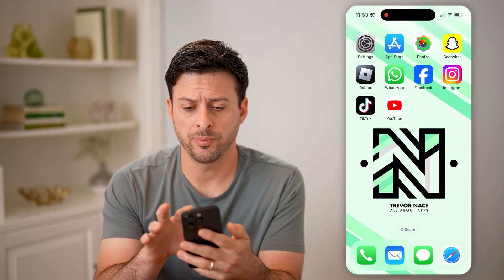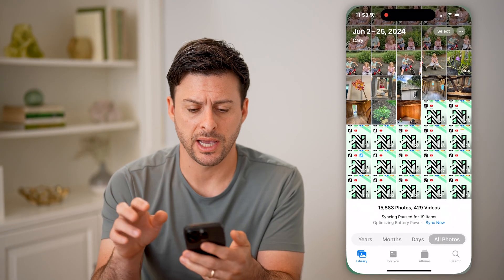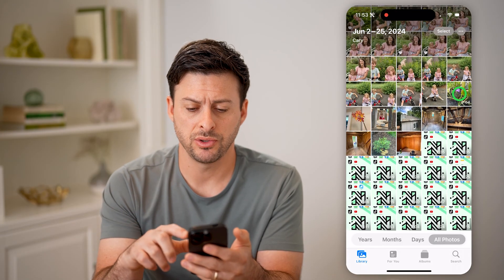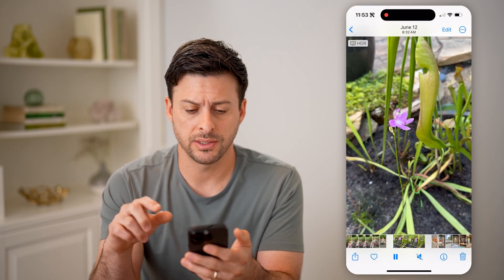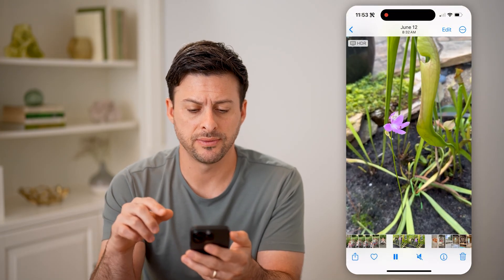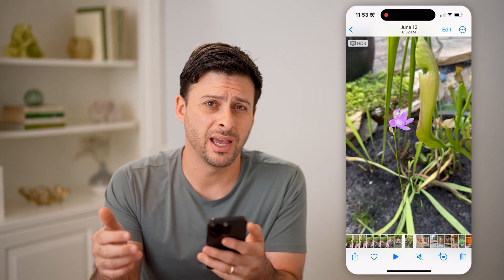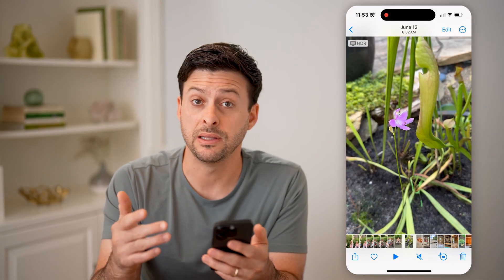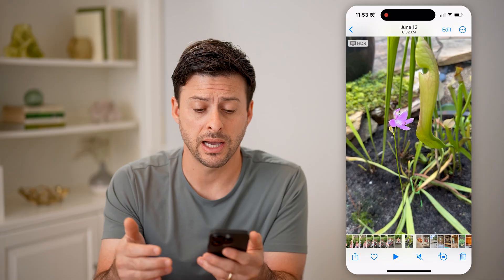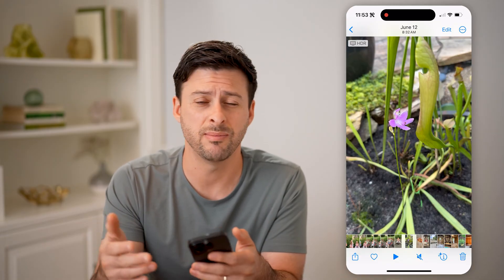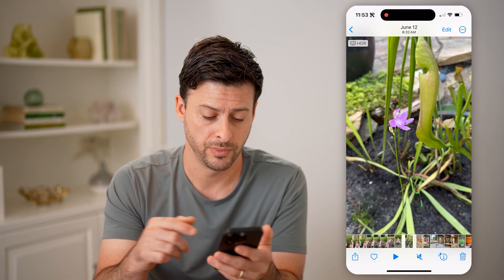Now let's open up the Photos app here on your iPhone and just navigate to a video — let's say this video. I might need to upload this somewhere and I need to see the exact size and see if it is small enough to be able to email, text, or upload.